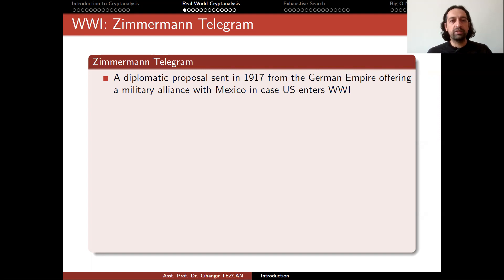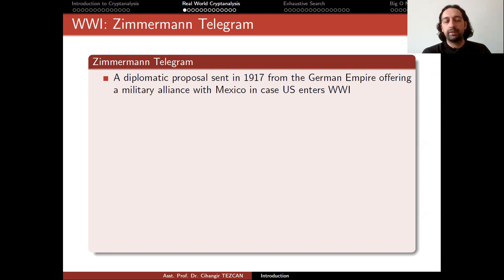Cryptanalysis changed history a lot, so I would like to give some historical examples. Let's start with an example from World War I.